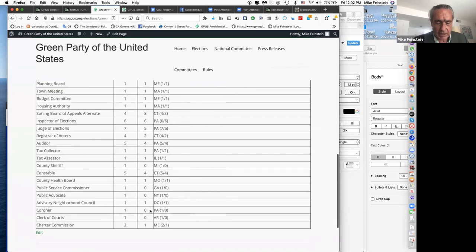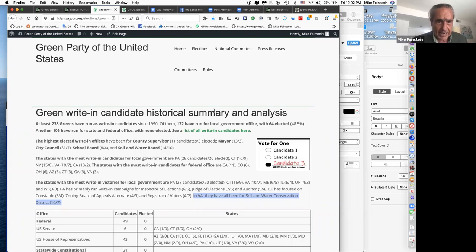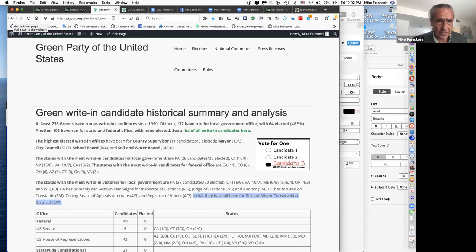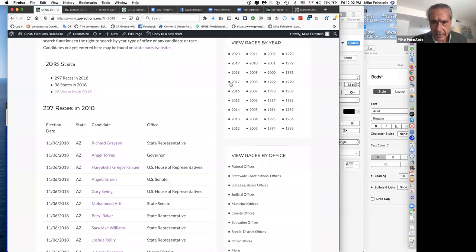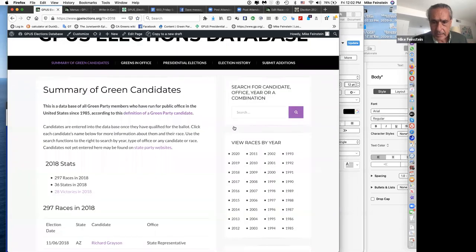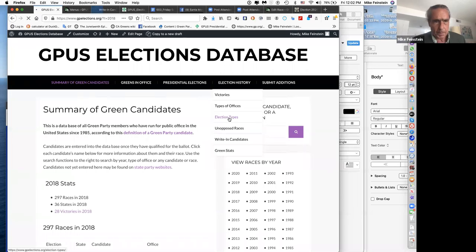There's a lot of possibility for Greens to run for local office and actually win seats — something we don't always do. Going back to the pull-down menu: how many Greens have run unopposed? The election types section goes back to the question of partisan versus non-partisan races.